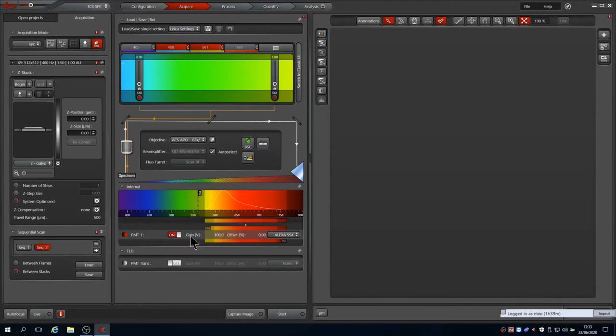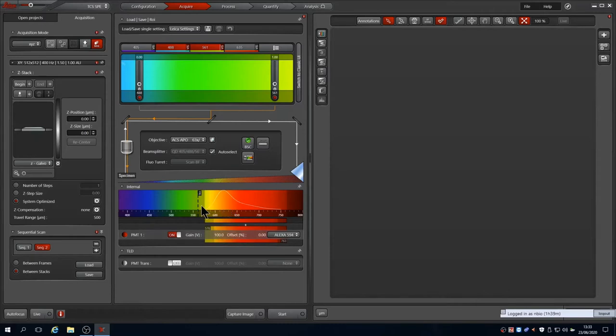The gain is set to 100 volts by default, which is too low for most imaging. There is also an offset on the PMT to adjust the noise discrimination, but this should normally not be required. The icon for the PMT is also coloured to match the pseudo colour that the system has chosen for the channel.